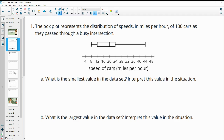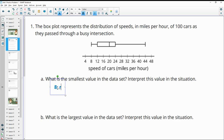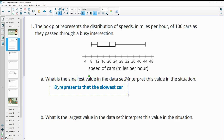Number one gives us a box plot that represents the speeds in miles per hour of 100 cars that passed through a busy intersection. The first question asks what is the smallest value in the set and to interpret its value. Looking at the far left side of the box plot, we can see that it is at 8. So 8 is the smallest value, and it represents that the slowest car was traveling 8 miles per hour.